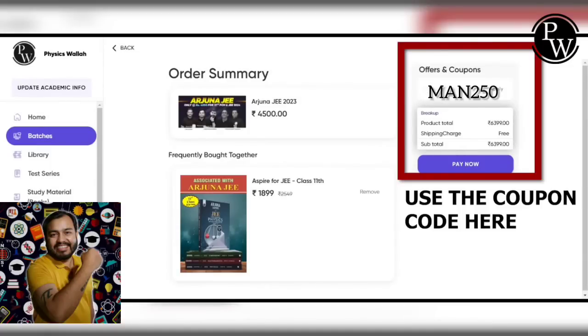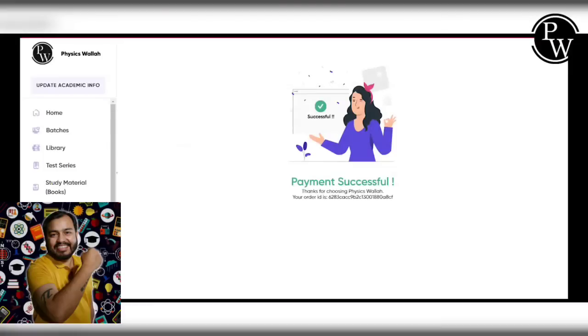You can also get a discount of 250. There is a link in the description. You can purchase the course using that link.